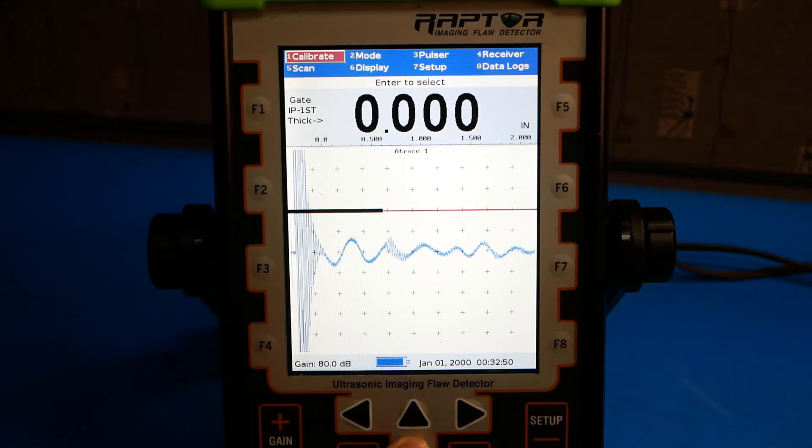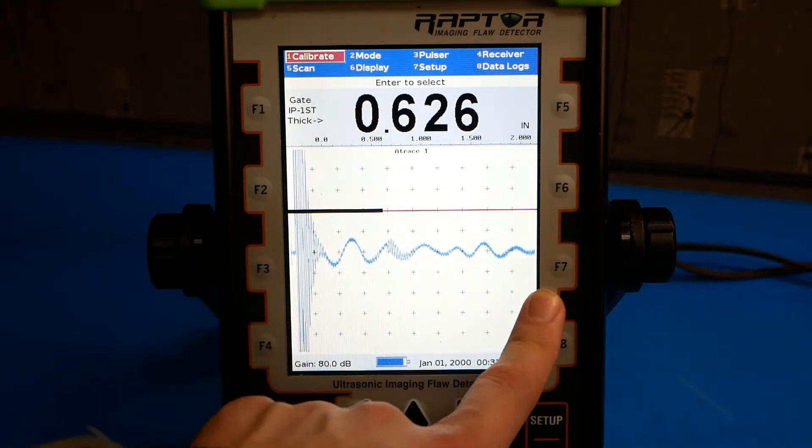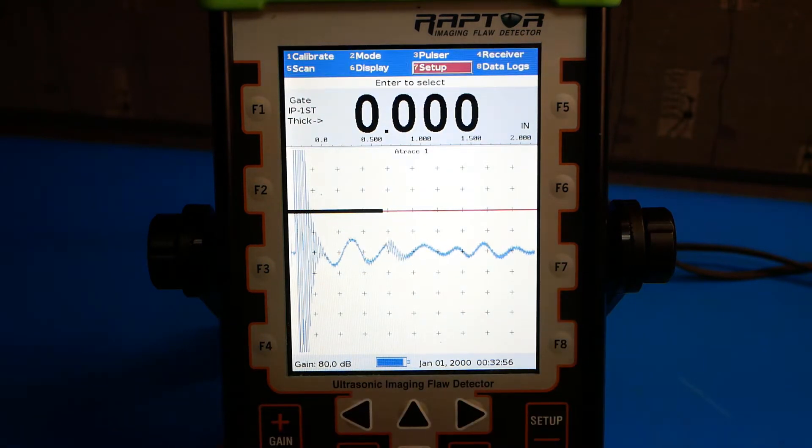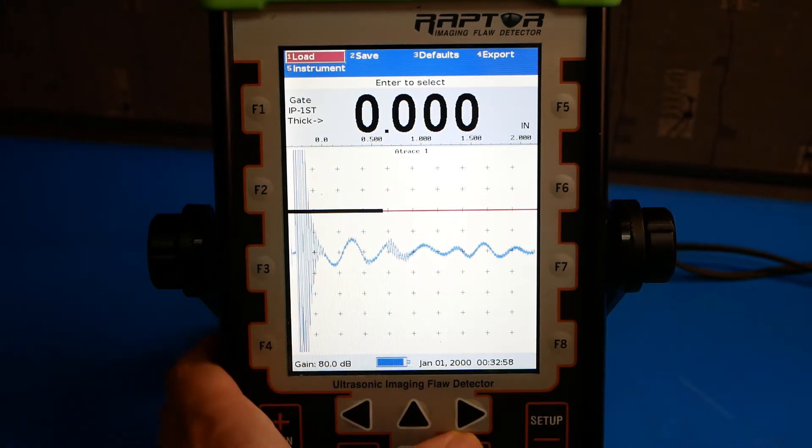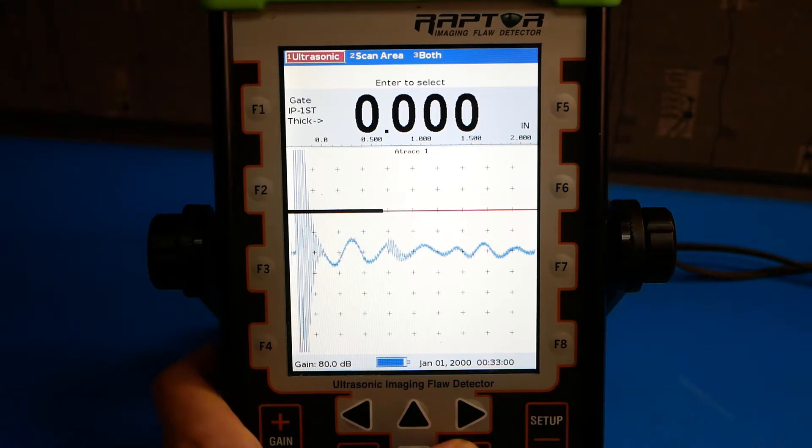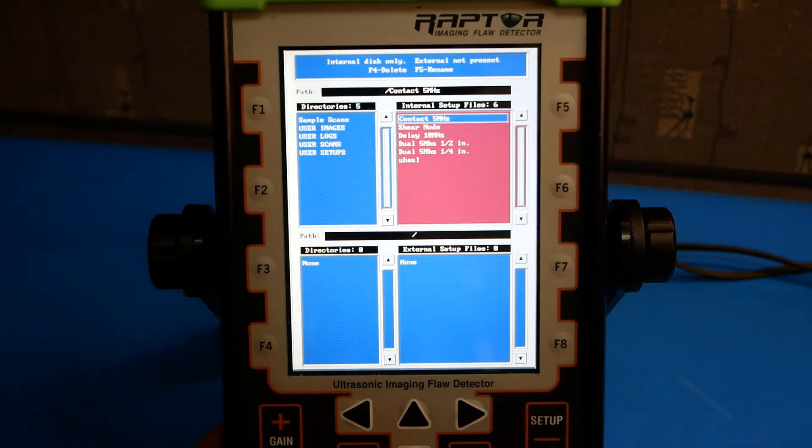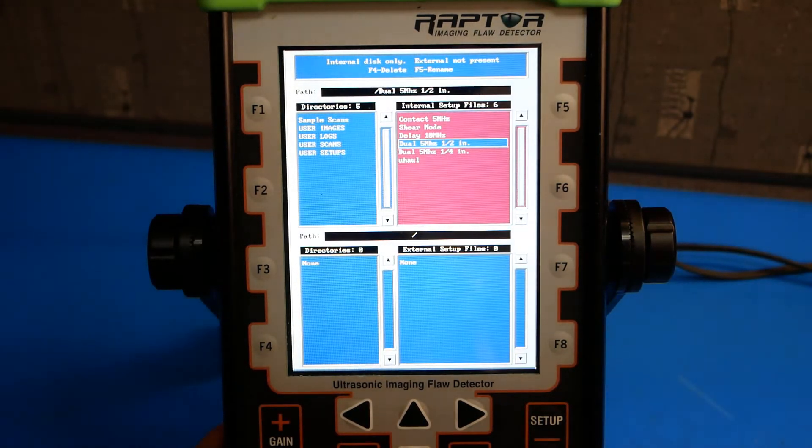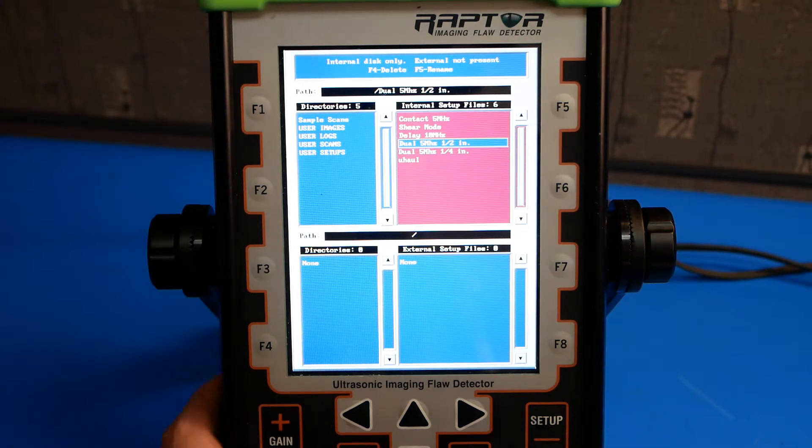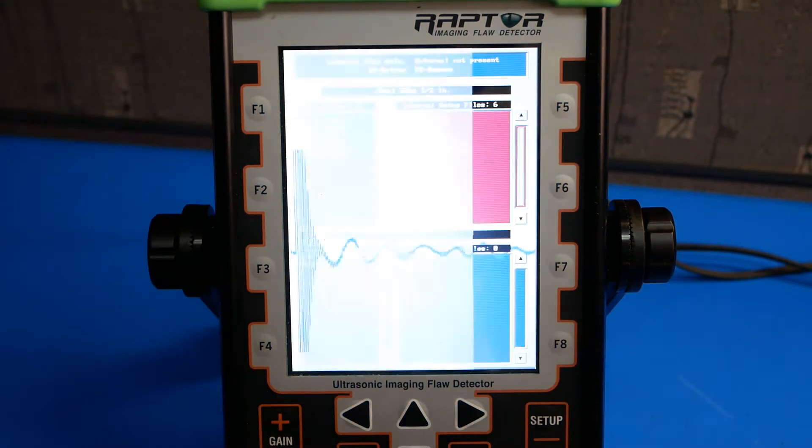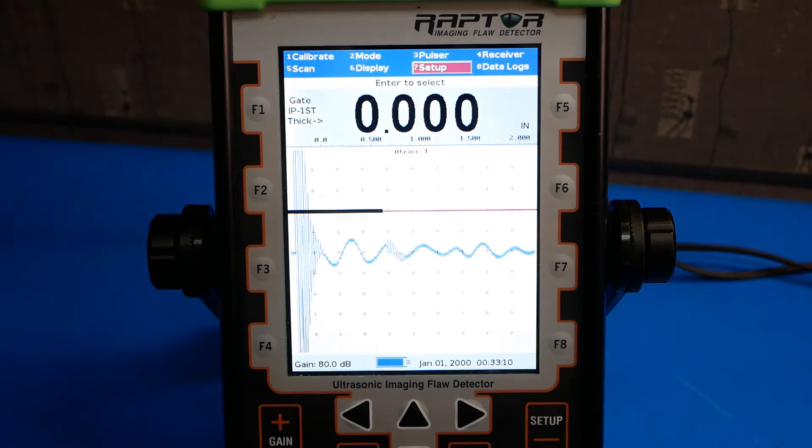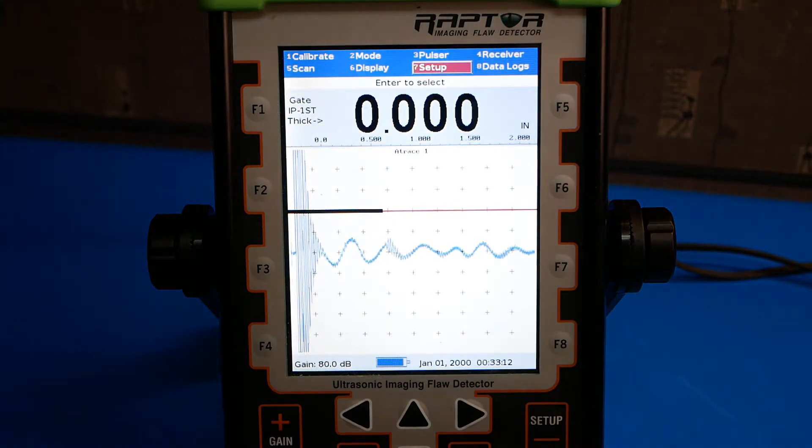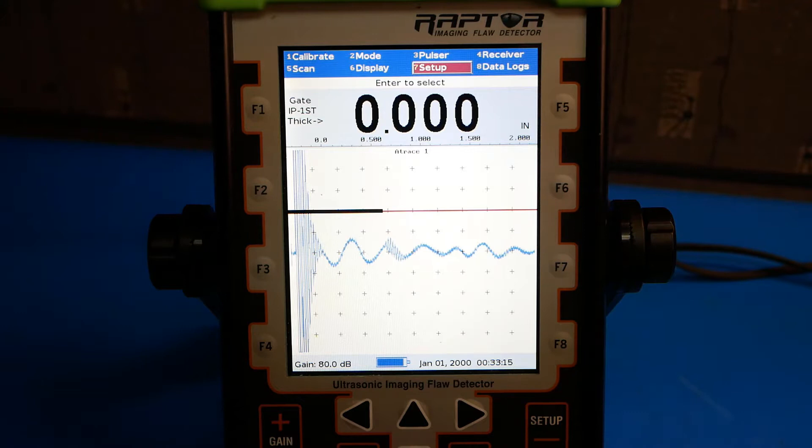Using the arrow keys or the scroll wheel or the function keys along the sides, navigate to the setup option. Select load, ultrasonic, and select the dual 5 MHz 1.5 inch probe profile. This will set up the gauge for most of the functions that we'll be using with the RCA 053 dual element probe.